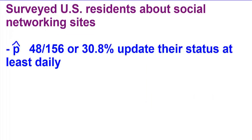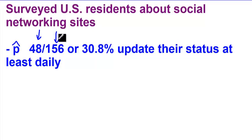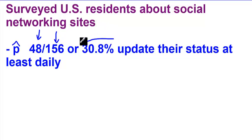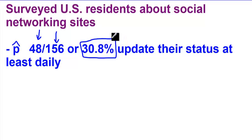Let's find our sample proportion. To find the sample proportion, we take the number of people that said that they update their status daily, which is 48, and we asked 156 people. If we divide those numbers and change it to a percent, our sample proportion is 30.8% — that's the people that update their status at least daily.